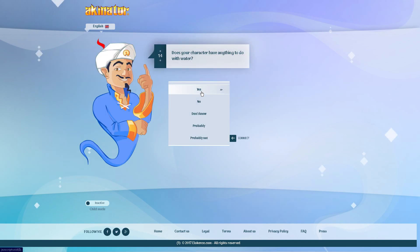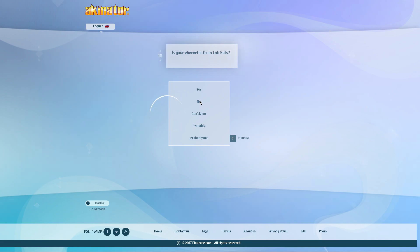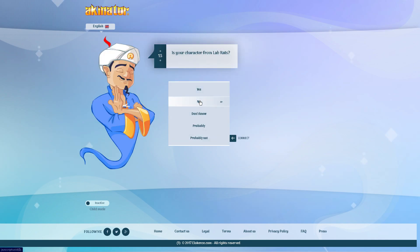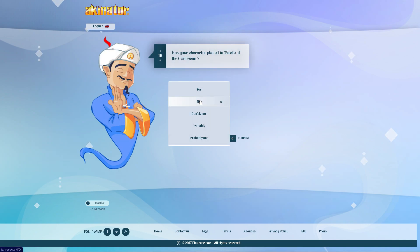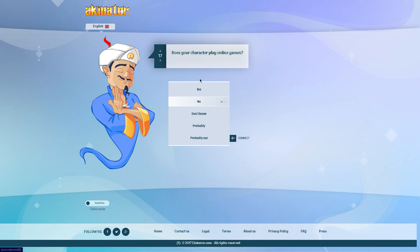Does your character have anything to do with water? No. Is your character from Lab Rats? No. Has your character played in Pirate of the Caribbean? Come on Akinator, what are you doing? Does your character play online games? Yes.